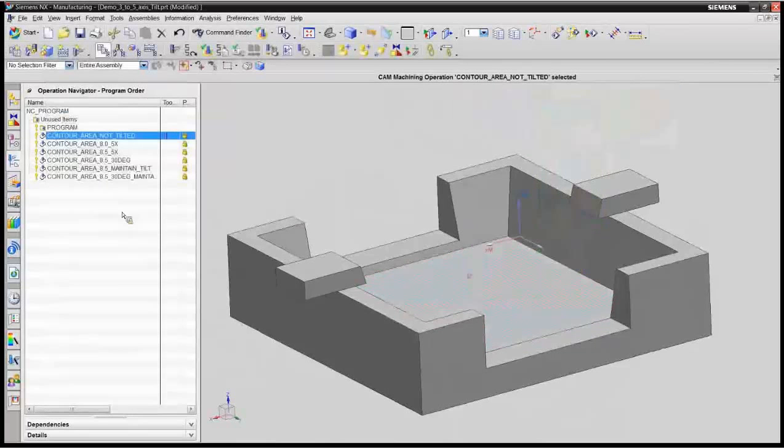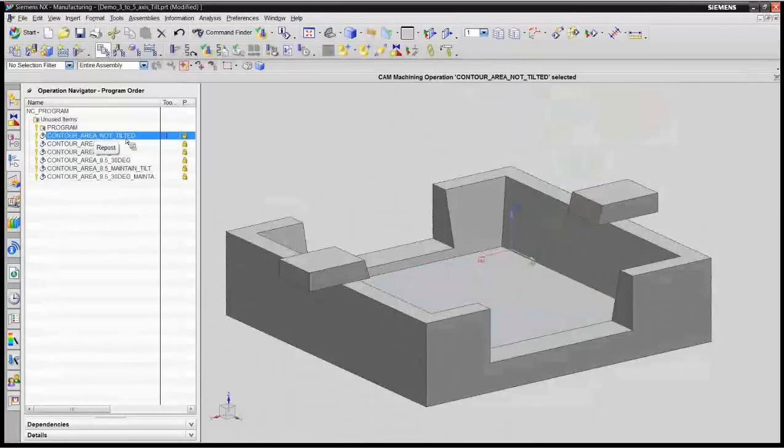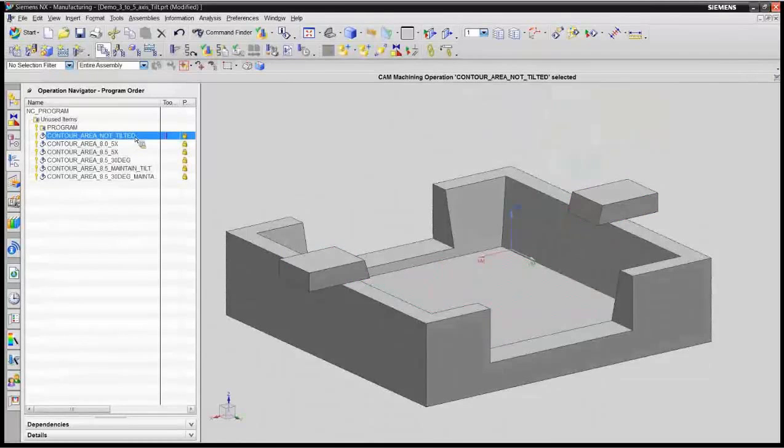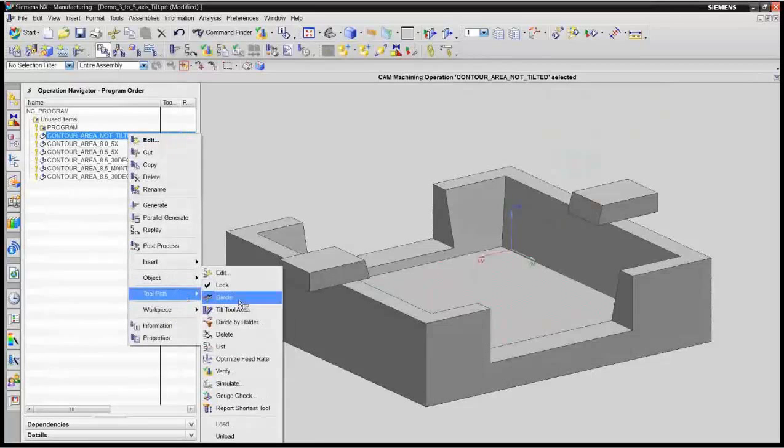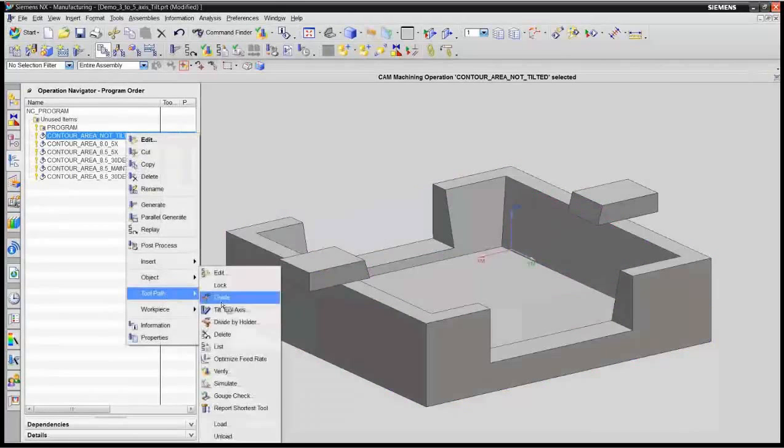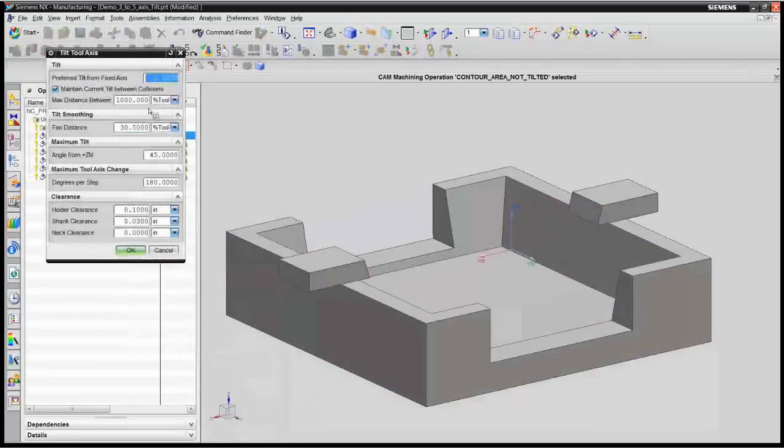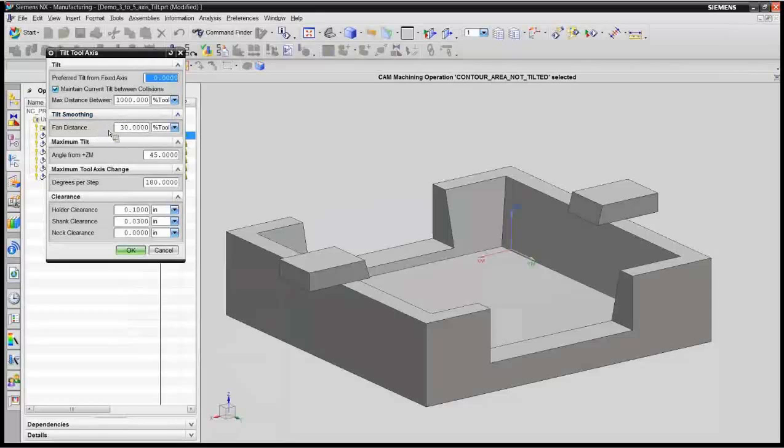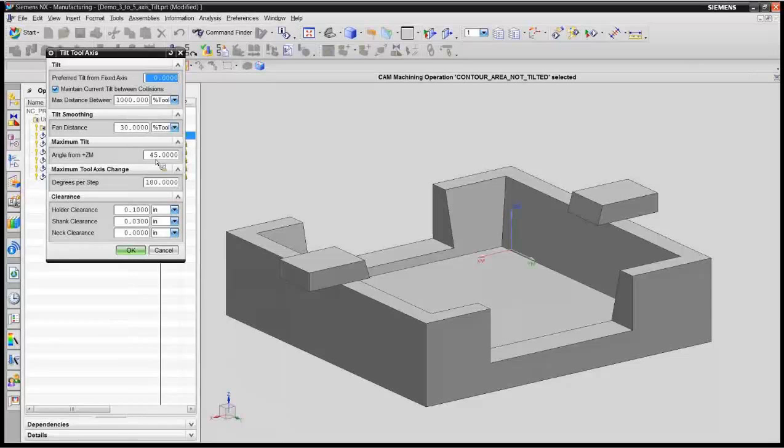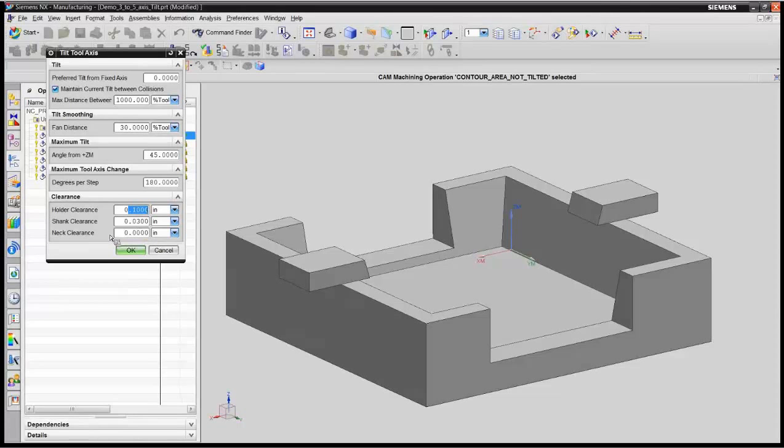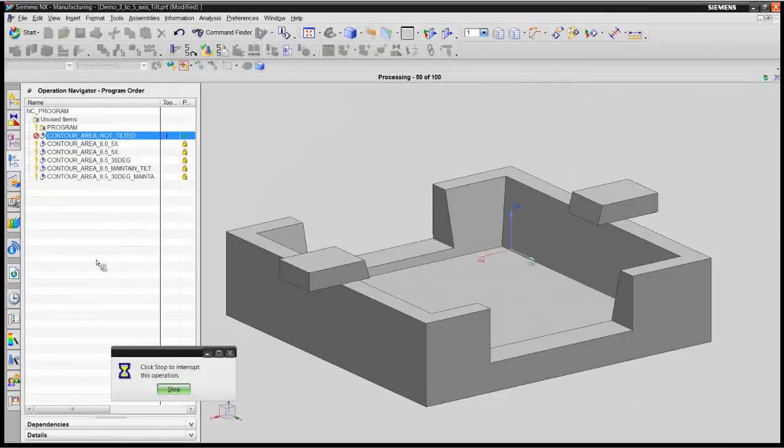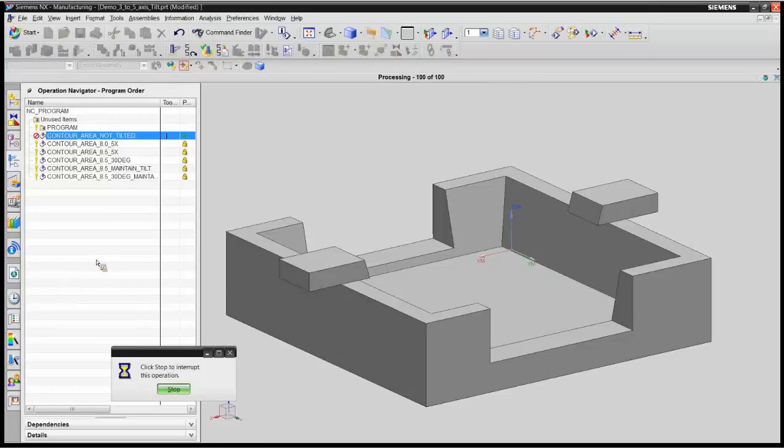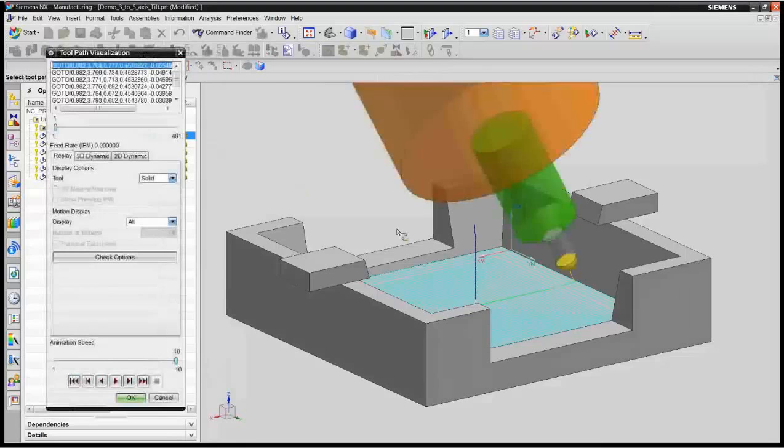So what we'll do here is tilt this tool path. It's very easy to program just the flat three axis tool path. Then I can come over here on my tool path and say I want to tilt it. Let me turn the lock off first. And so we'll say tilt. Now, here are some of the parameters that we get when we're going to tilt this tool. We're saying we want to fan 30% of the tool distance. The max tilt is going to be 45 degrees, so I don't want to go beyond 45. And I want to clear my holder by a hundred thousandths down here. And I want to make sure I always clear my shank by 30 thousandths or the neck also. Neck I'm not worried about because this tool doesn't have one.